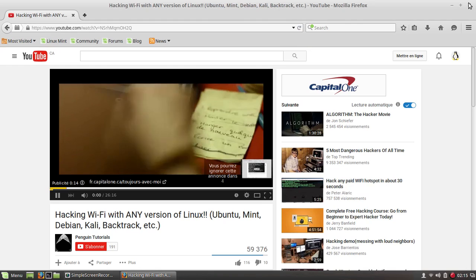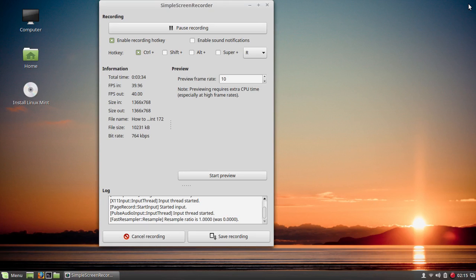So it's as easy as that and you've got the updated Flash Player for your Linux Mint 17.2.